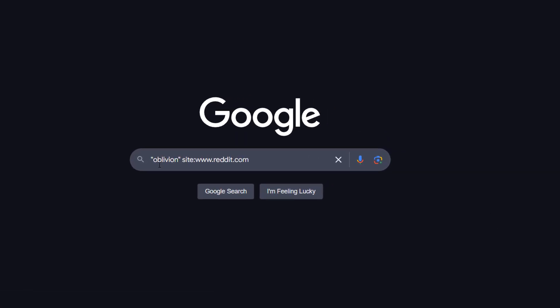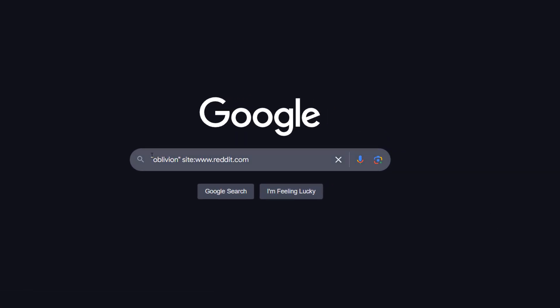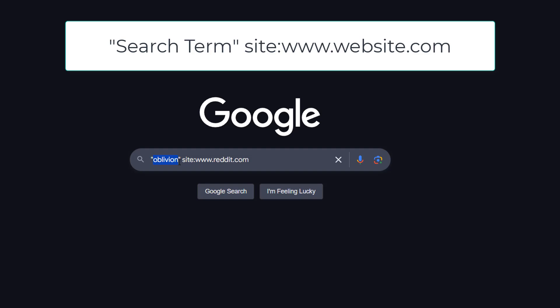What you want to do is put speech marks, then whatever you want to search, then speech marks, then do a space and then site colon, then the URL for the website. Make sure you get the website correct.